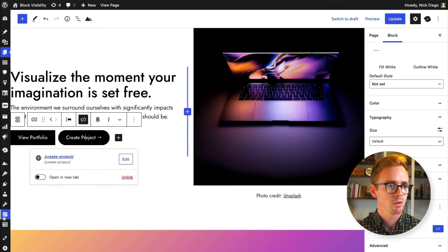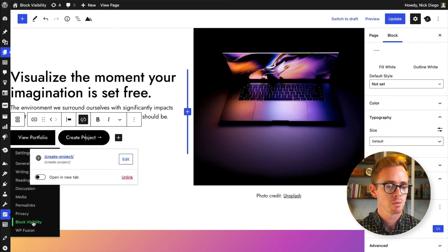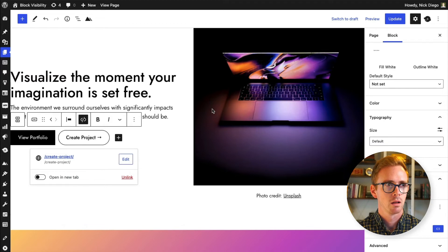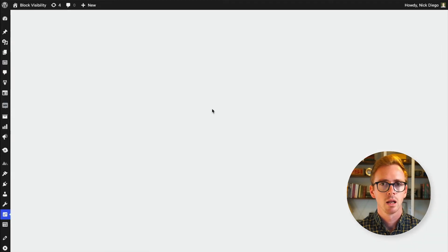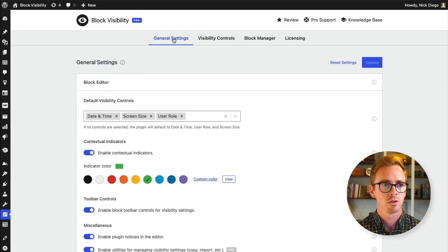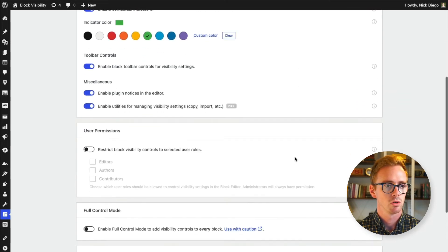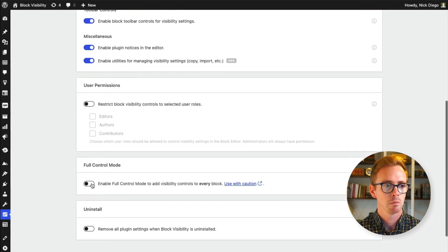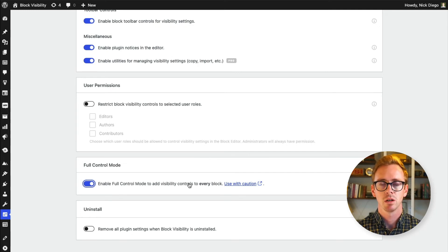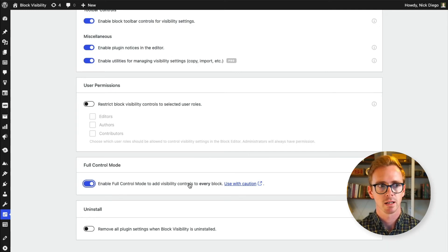So if we come over here to the settings, you'll see that we have the block visibility panel and we come over here. And in the settings, you have the option under general settings to enable full control mode. Full control mode will enable block visibility for every block, so including inner blocks and all that kind of stuff.